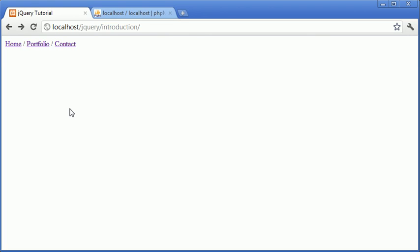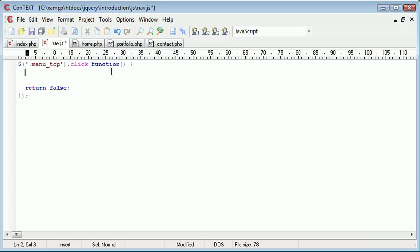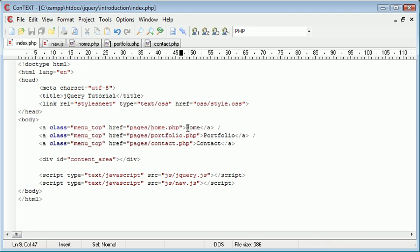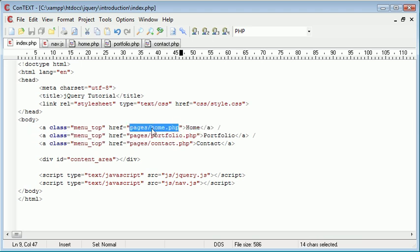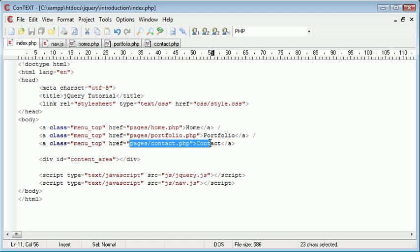Which is what we want because we want to then show the contents of the page in the div area down here. So now that we've done that let's go ahead and get rid of the alert. The first thing we want to do is we want to determine based on which link where we are going. If we click home we want to show the contents of home.php. If we click portfolio we want to show the contents of portfolio.php and then the same with contact as well.